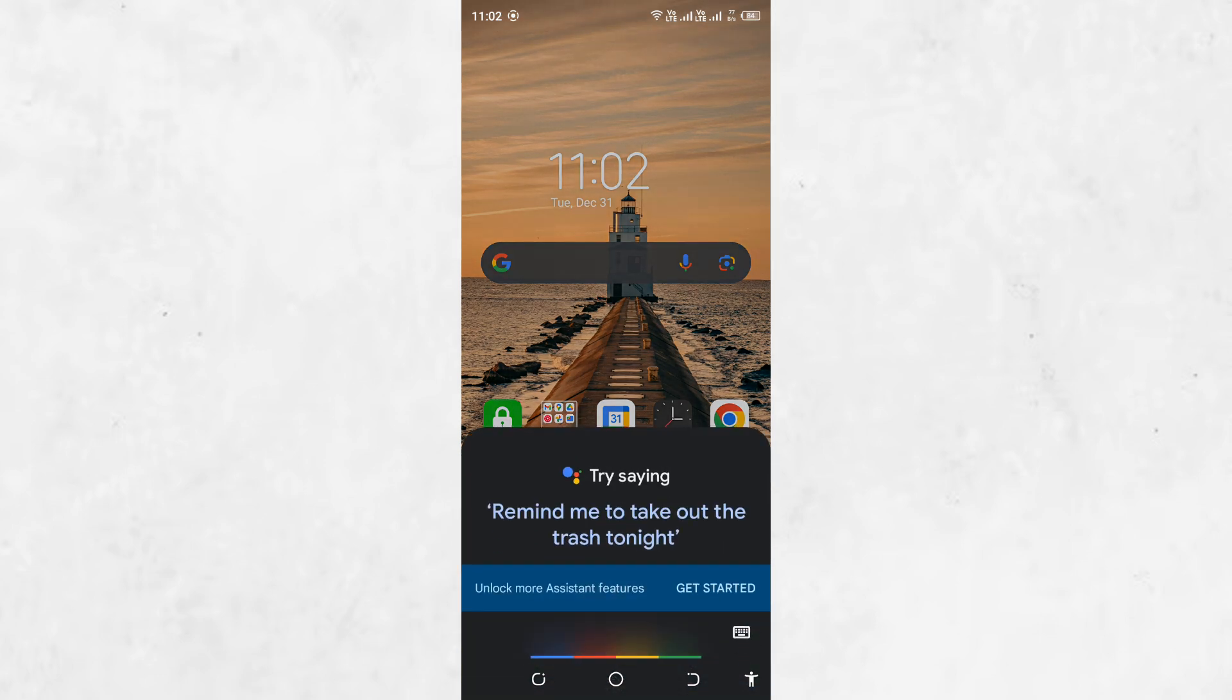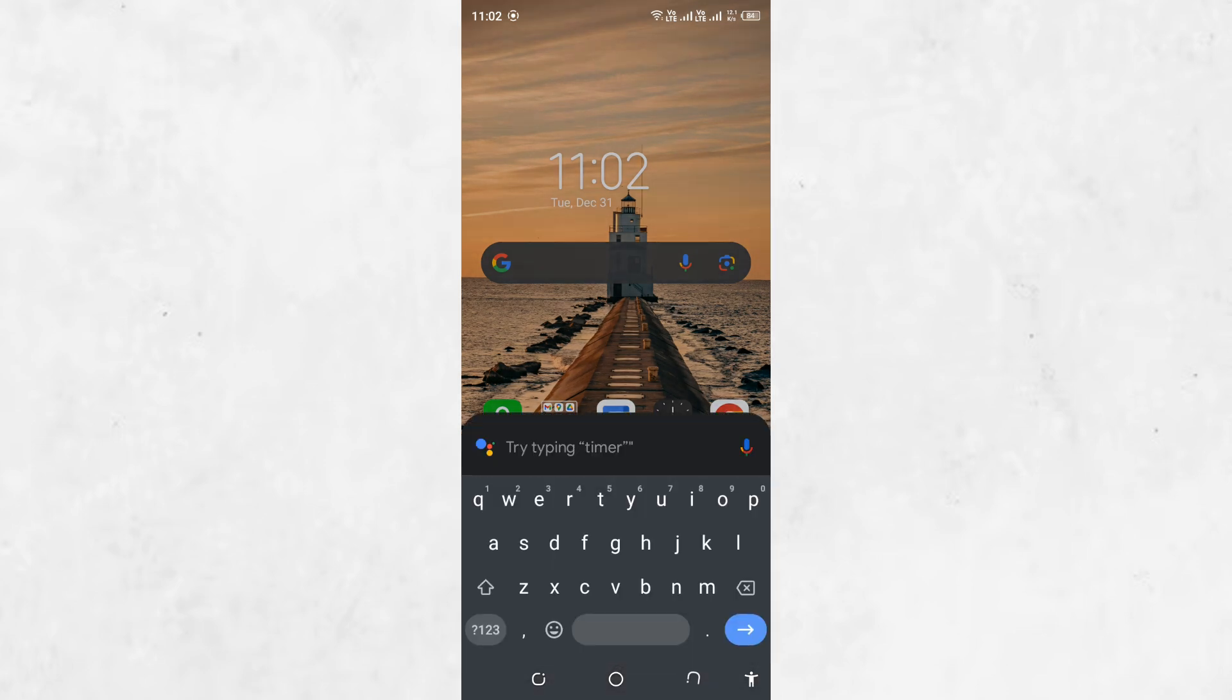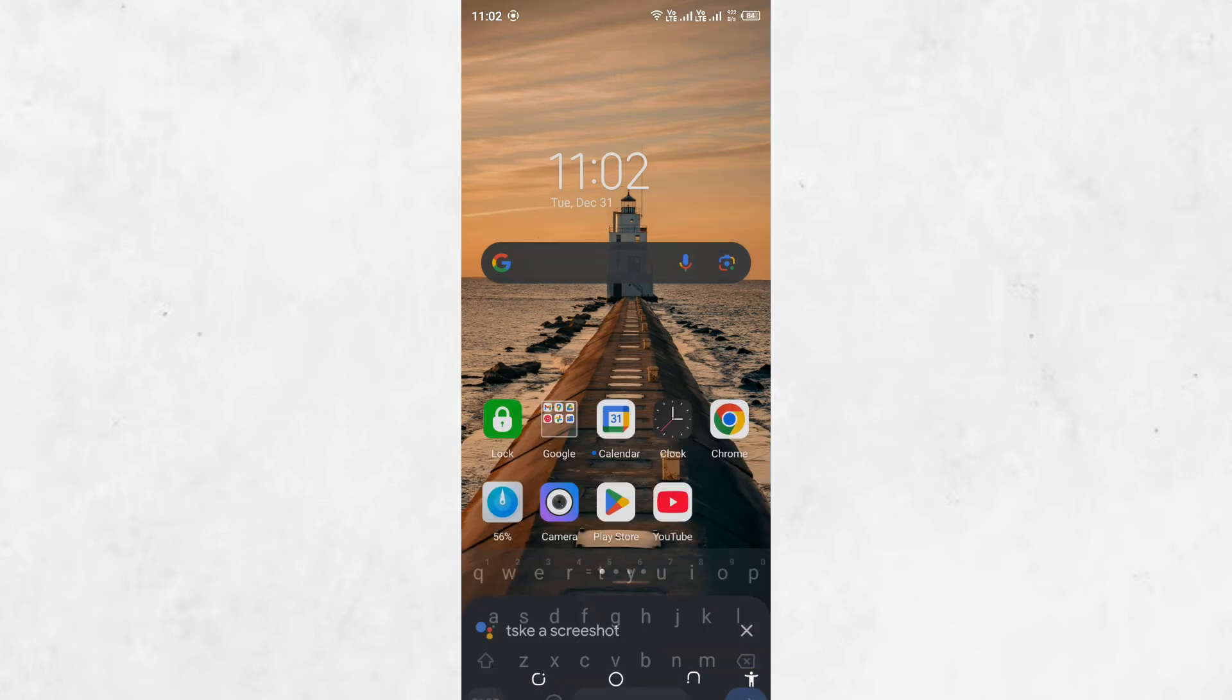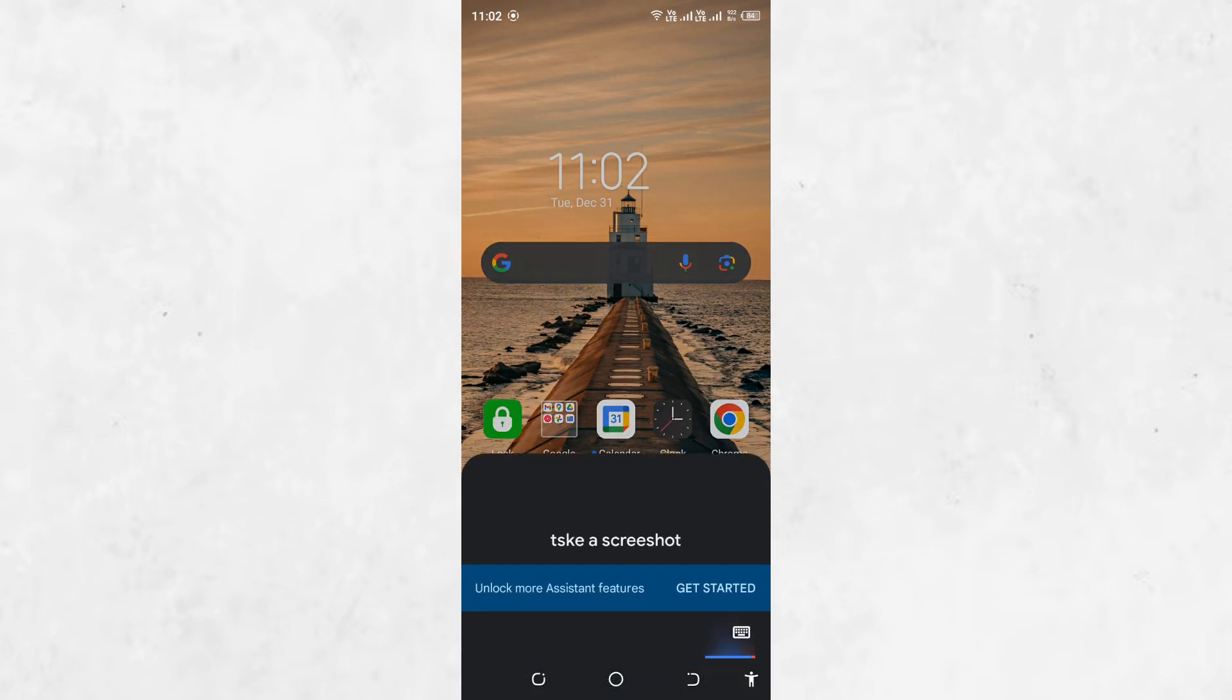When the Assistant opens, say Take a screenshot. The Assistant will capture the screen and give you the option to save or share the image.